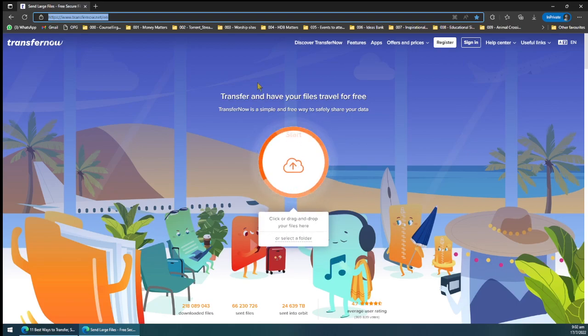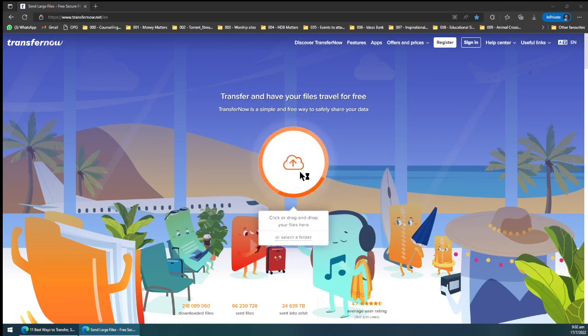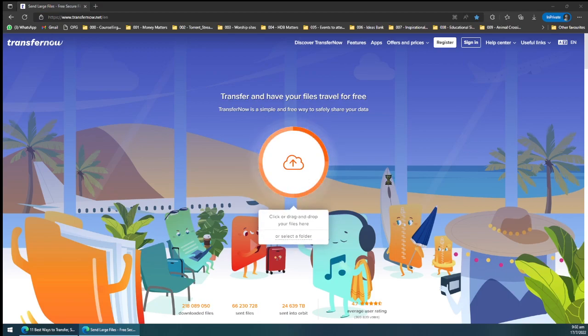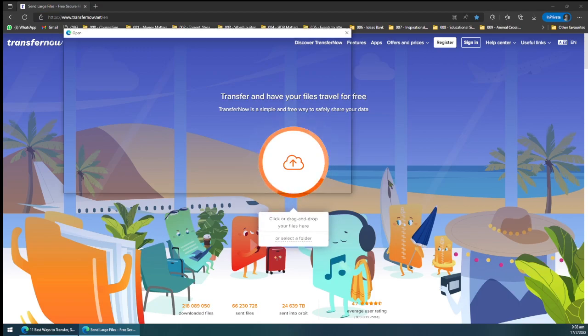Once you are there, you see this site and then just click start. It will open up a new window.